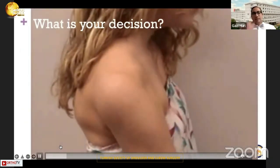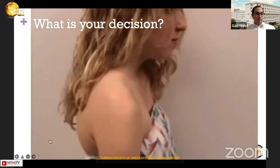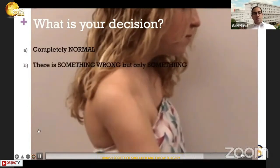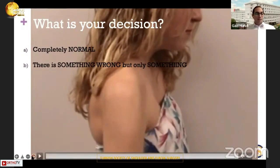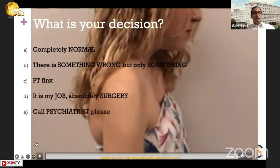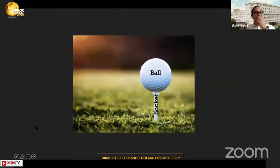I want to show this lady and ask your decision. What's your decision? How are you going to go with this lady? Do you think it's completely normal, or is there something wrong but unclear? Do you offer physical therapy, or as an orthopedic and shoulder expert, do you operate her, or send her to a psychiatric clinic? This is the whole paradigm of shoulder instabilities.